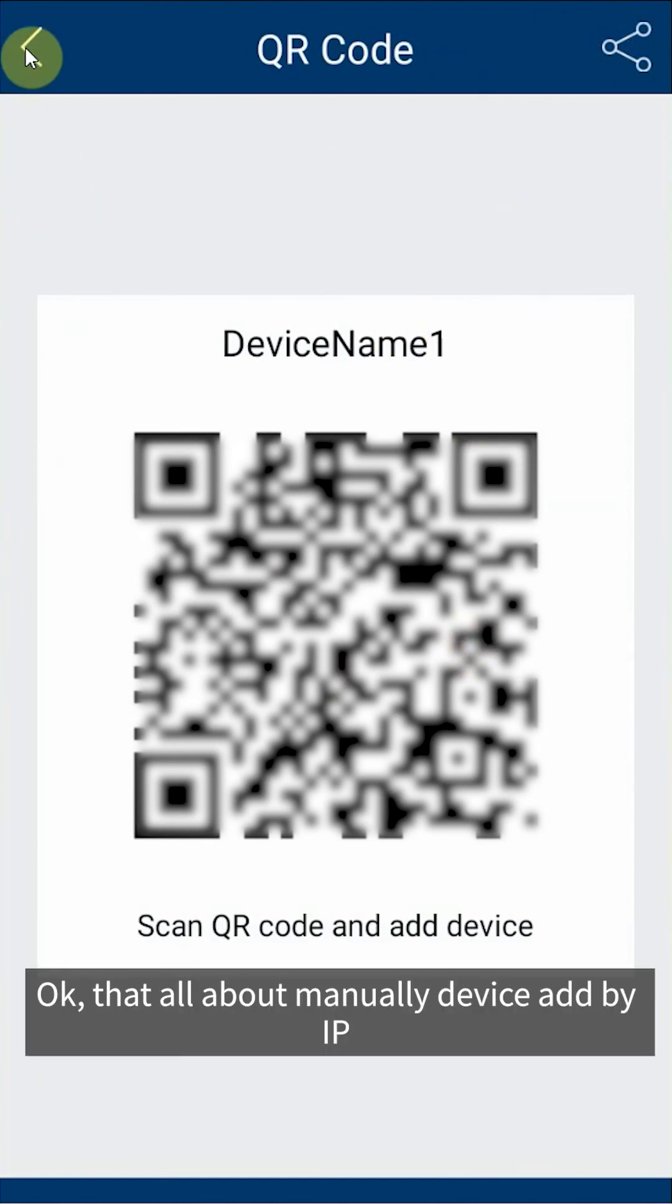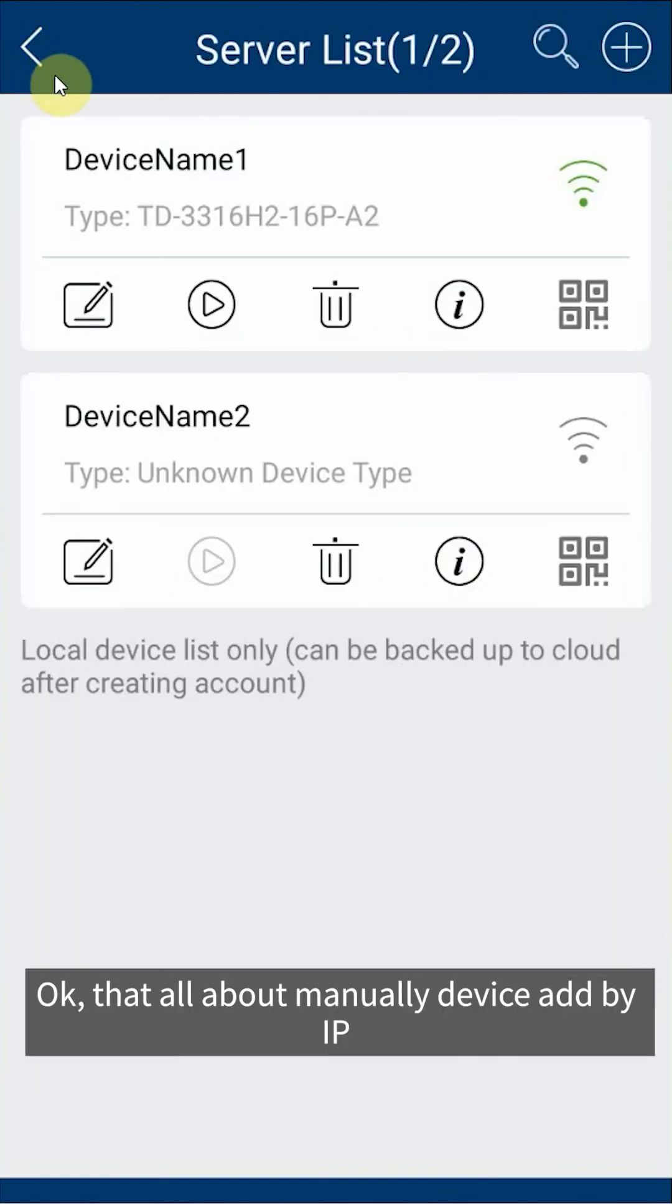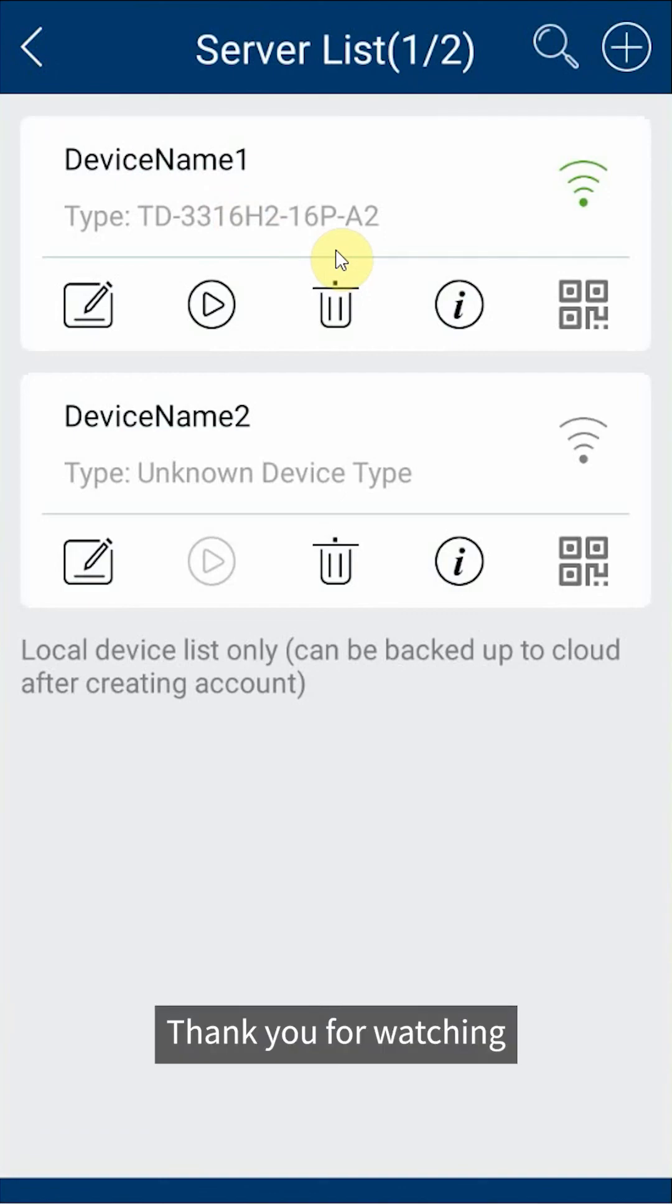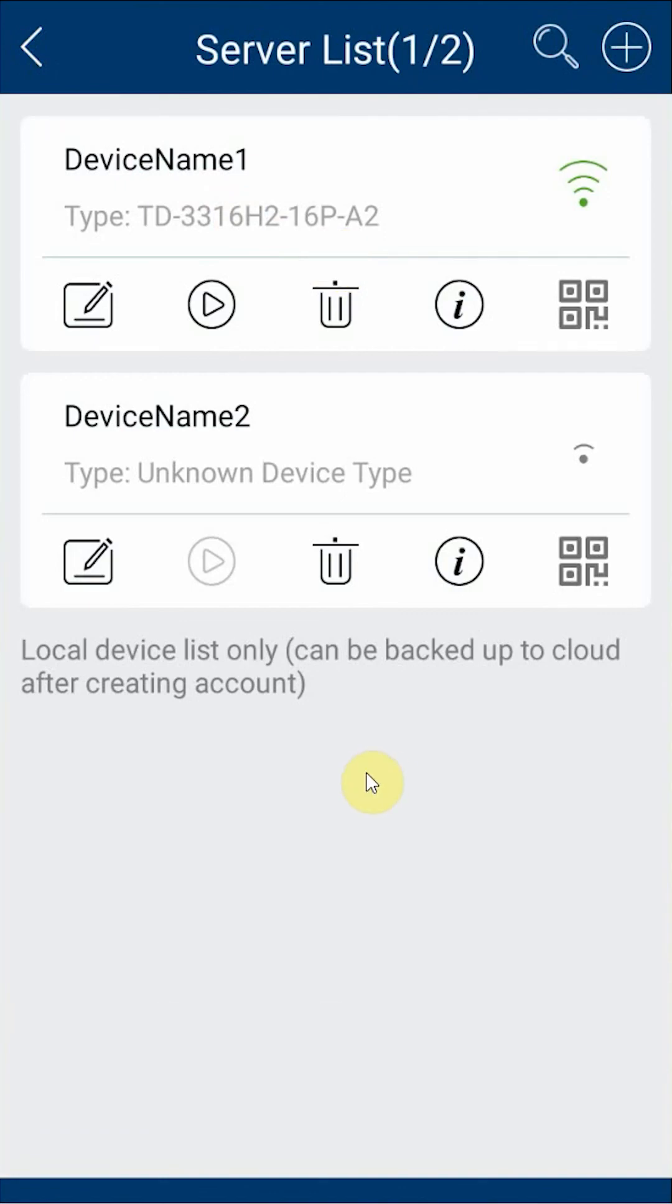Okay, that's all about manually device add by IP. Thank you for watching.